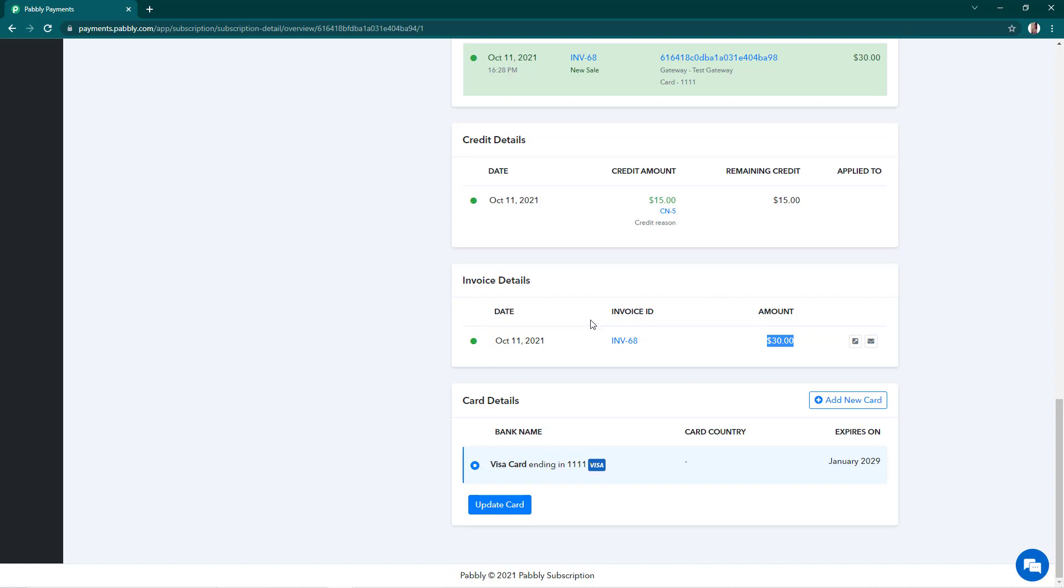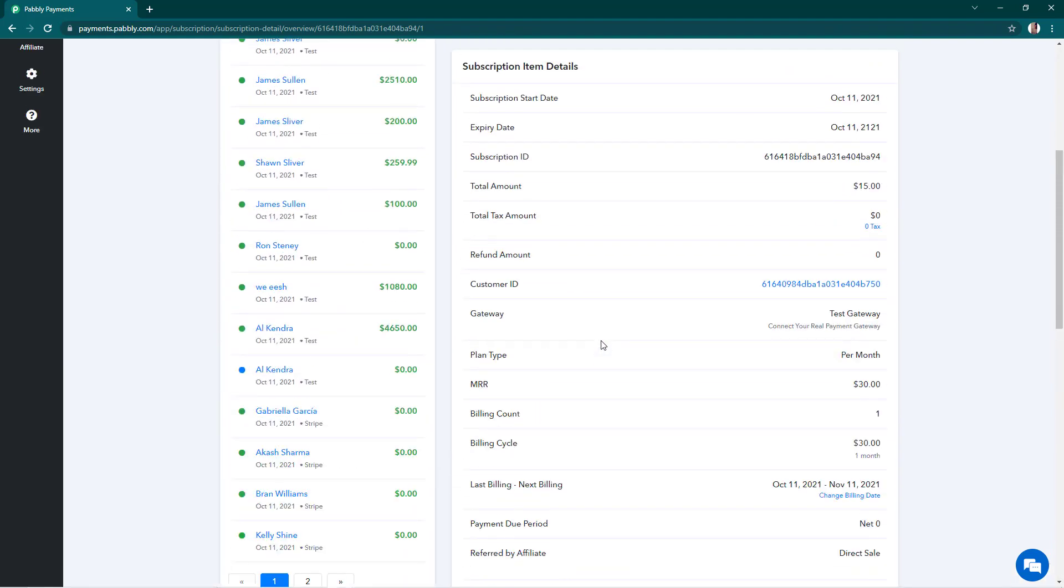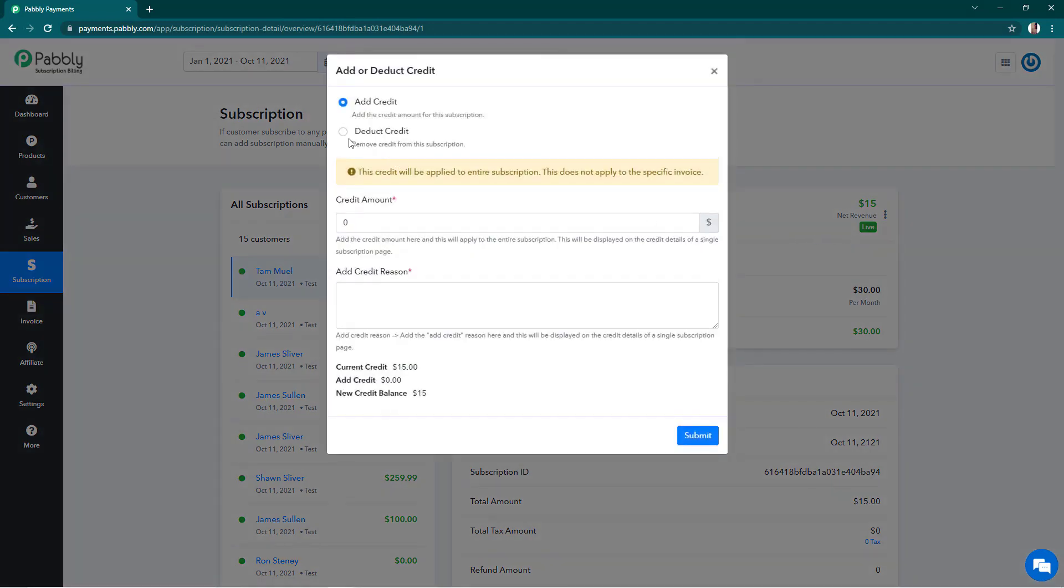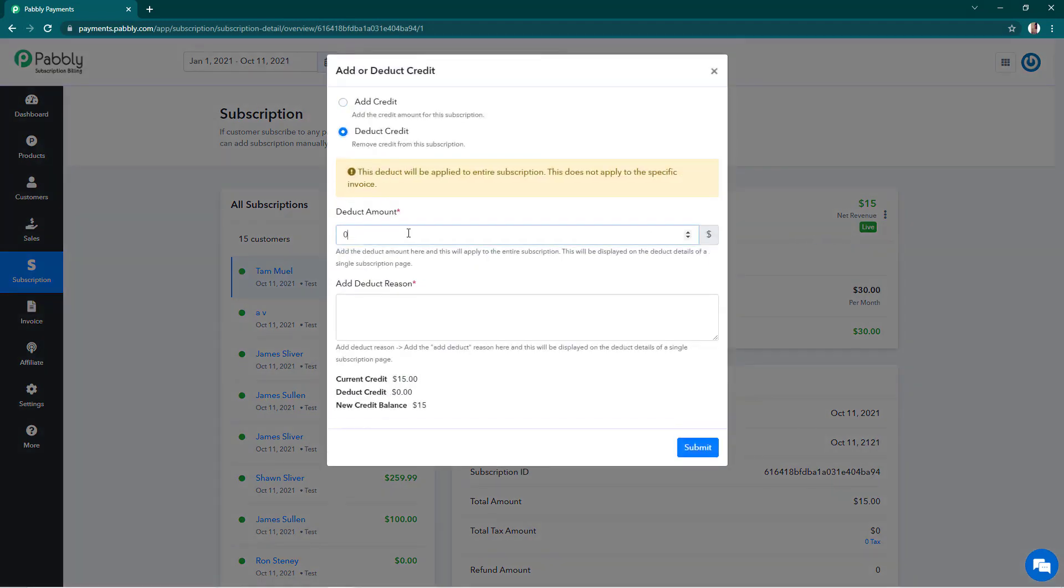But if you want to deduct credit from the subscriptions, you have to follow the similar steps and you can deduct the credit. We'll see how. I'll click on this and we'll choose deduct credit instead of add credit.